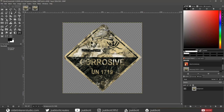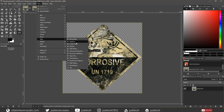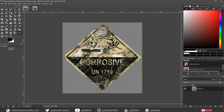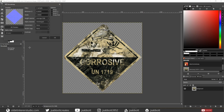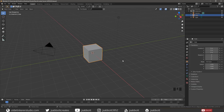Make sure you have the image selected and convert it to a normal map by going to Filters > Map > Normal Map. Use the default settings and export the image as a PNG file.